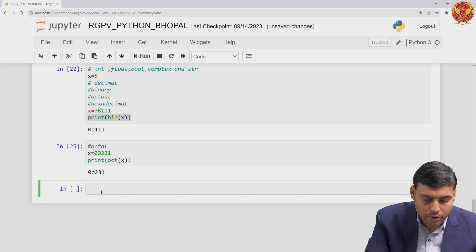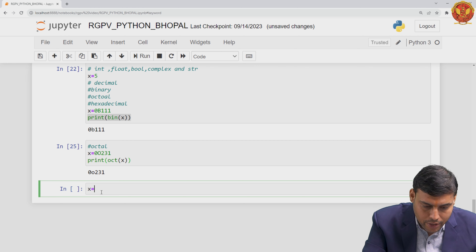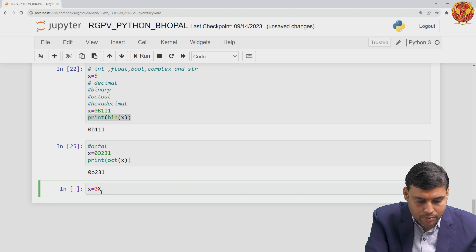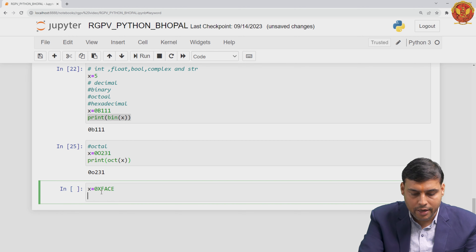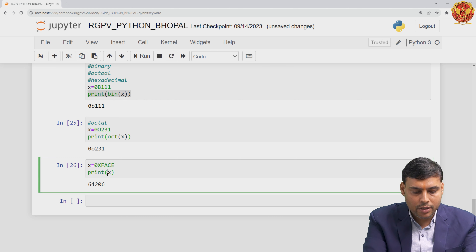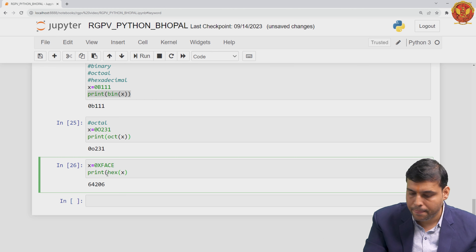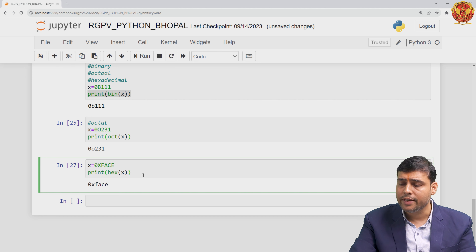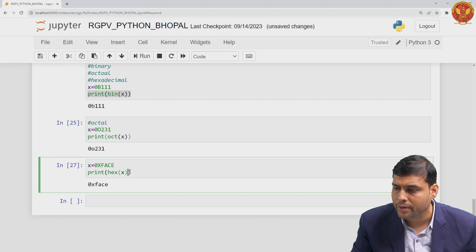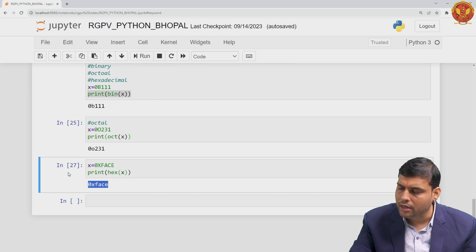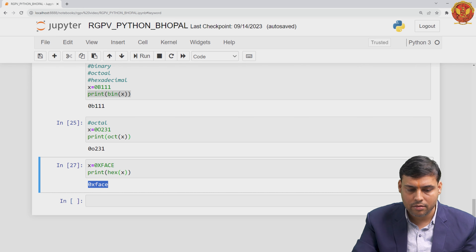Another formatting for integer data type is hexadecimal. You write x equals 0x followed by the hex value, for example FACE. When you print x, you get the decimal equivalent. To see it in hex format, you convert it, and you can see 0xface printed. Whether you use capital or small O, capital or small X, it will not give any error — the output is always in lowercase by default.